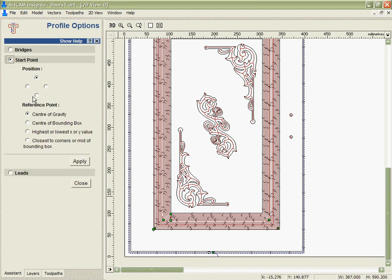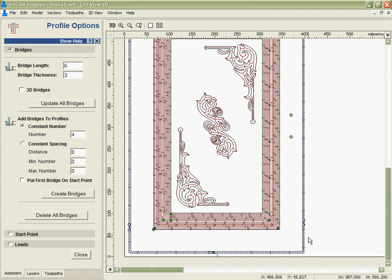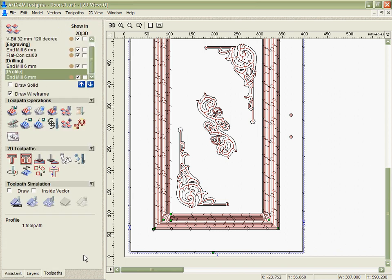On top of that, we can change the start point position more automatically by saying put all the start points to the top, bottom, left, or right, and we can also add the bridges if we want. In this case, we might want to create four bridges which again we can move around, and they will provide little tabs of material that are going to hold the part in place when we cut them out.